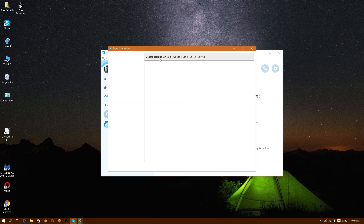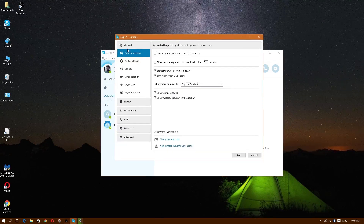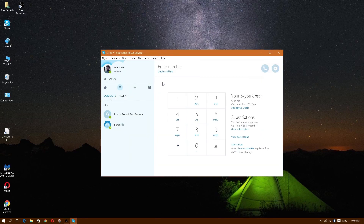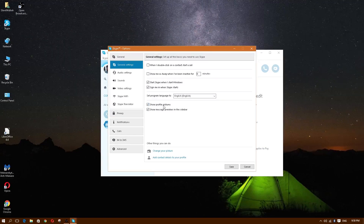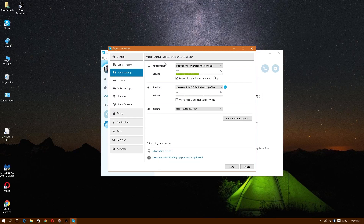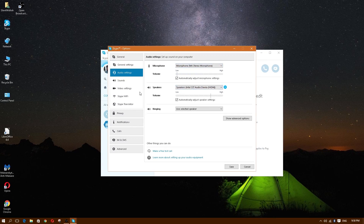Let's go into Options quickly — I went to Tools and clicked Options. Under General, you have settings like 'Start Skype when Windows starts' and auto sign-in. You can change your profile picture and add contact details to your profile. In Audio Settings you can set up your microphone — make sure it's plugged in and select it from the list.